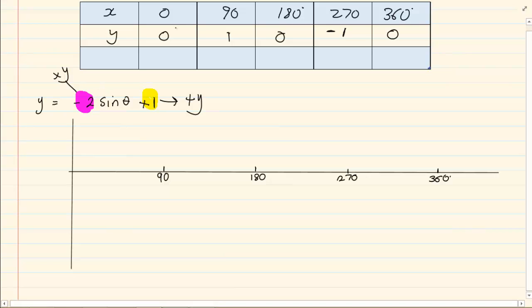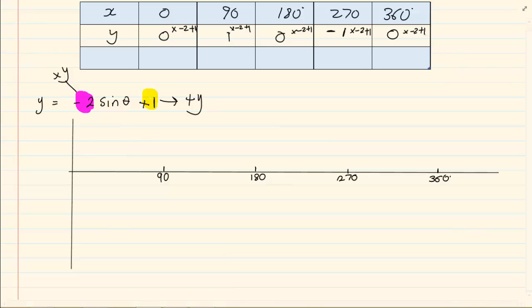We are going to do both adjustments to Y, but first multiply then add. So we multiply by minus 2, then add 1 for each value. For example: 0 times minus 2 is 0, plus 1 is 1.